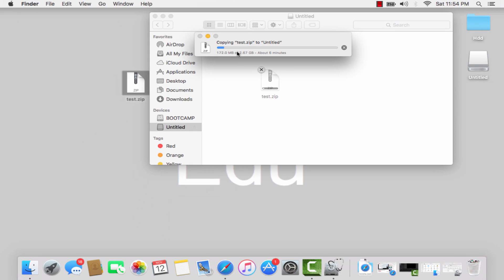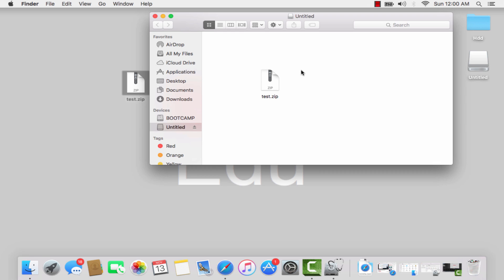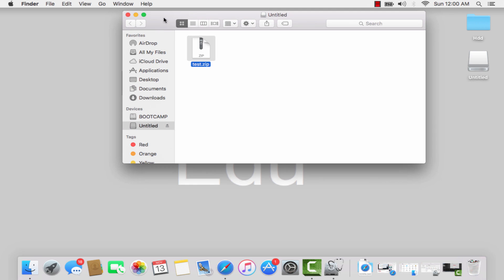As you can see, we have successfully transferred our data to the USB drive that was giving the error. This is how you fix that error. Thanks for watching.